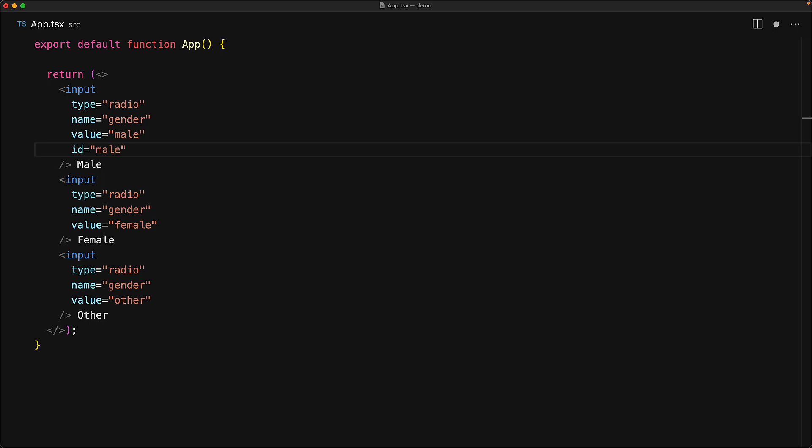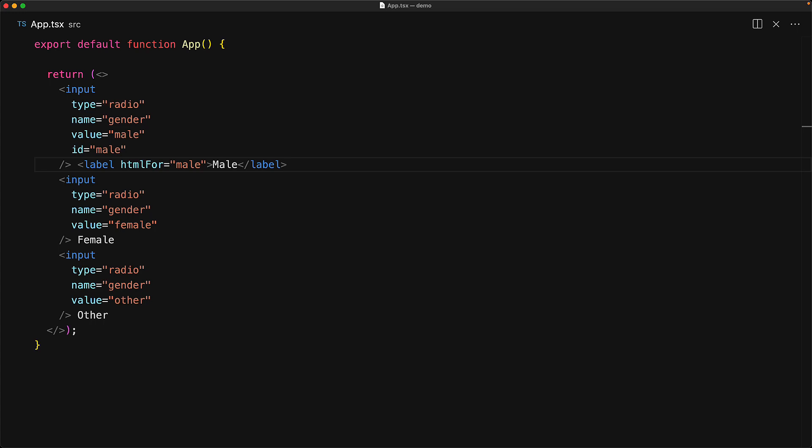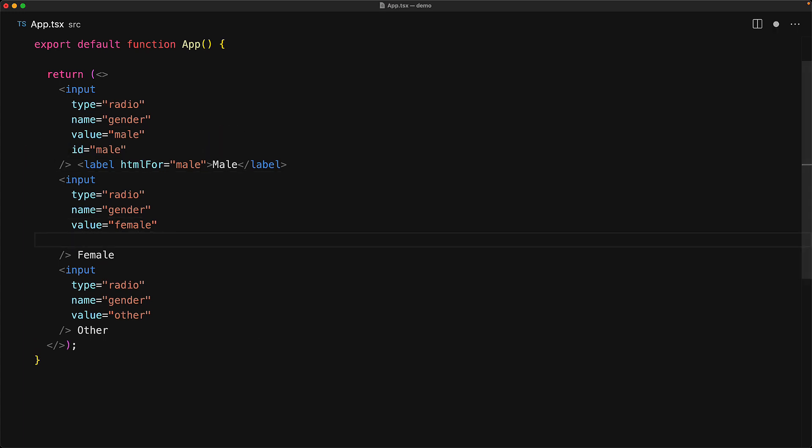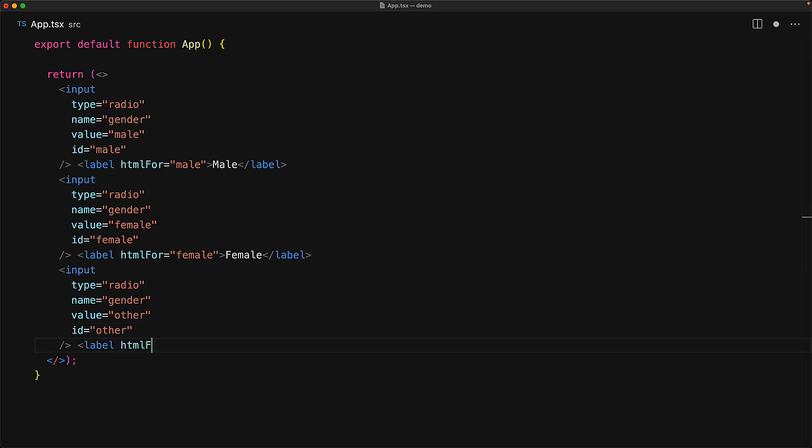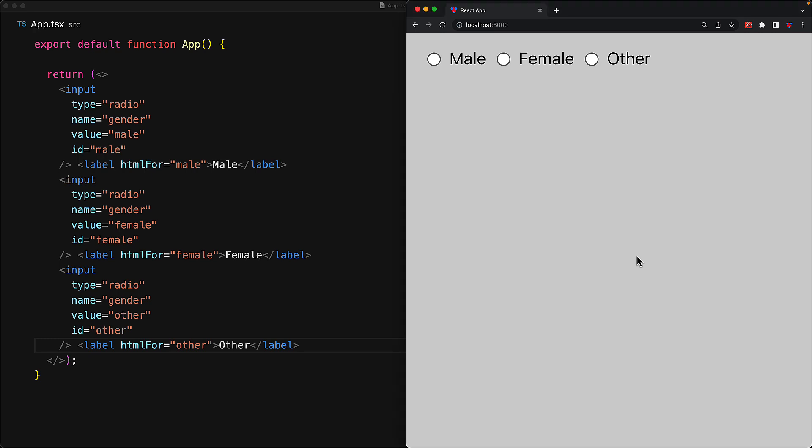And the way you do that is by assigning an ID to the input element, and then wrapping whatever text that you want to display for that radio within an HTML label element. And then we create the association between the label and the radio by providing a value for the HTML for attribute to be the same as the ID for the input that we want this label to be associated with. So let's repeat this process for the other inputs as well, providing an ID of female and a label HTML for female, and then repeat the same process for the other radio input. Now with these associations between the inputs and the label elements created, clicking on the label will automatically select the associated radio input as well.